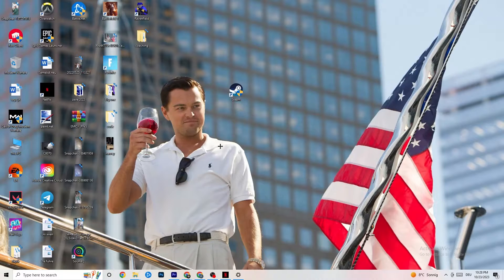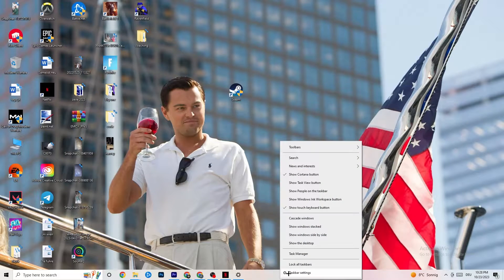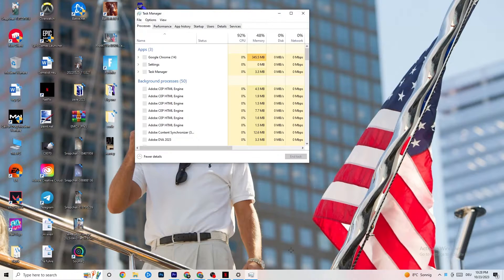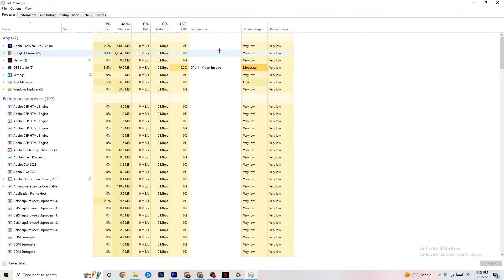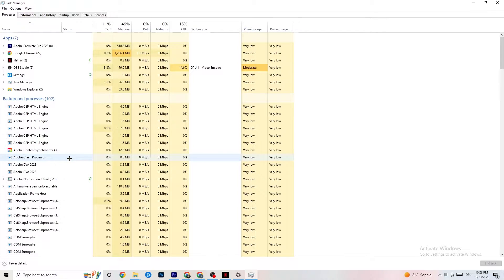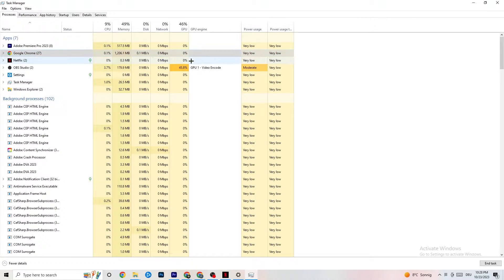The next step, if this doesn't work, is to right-click your taskbar and open Task Manager. Maximize it so you can see it better, and navigate to the Processes tab. Check if there is high CPU or GPU usage — that could mean something is taking too much performance from your PC. Go through the apps and background processes that are not related to your drivers or Windows, right-click them, and hit 'End Task.' Do this with every application or background process that is taking too much GPU or CPU power.